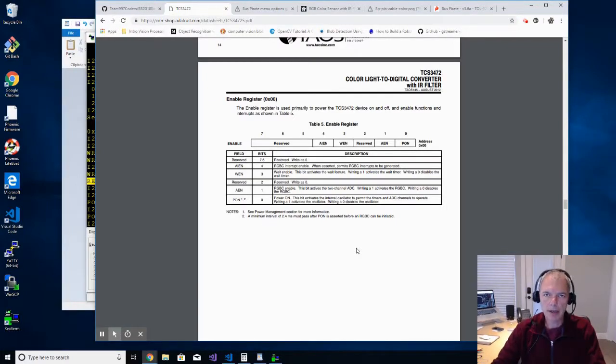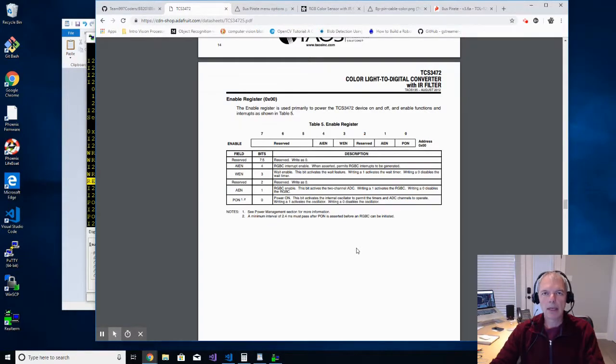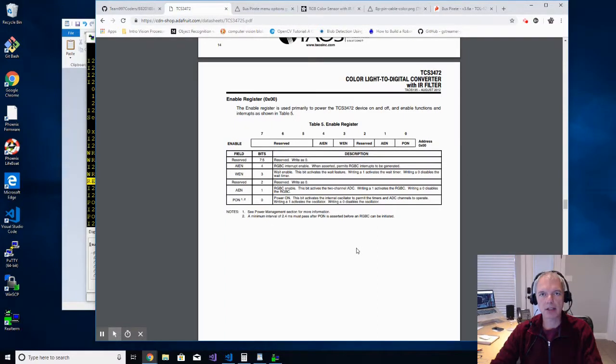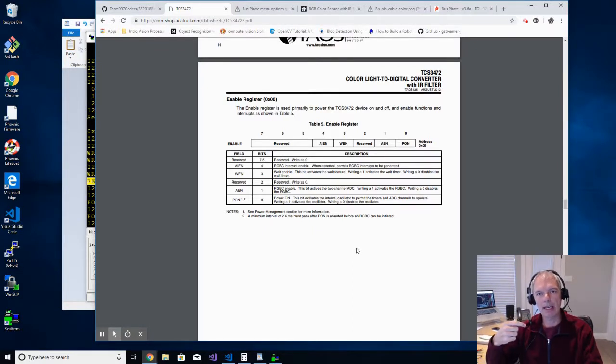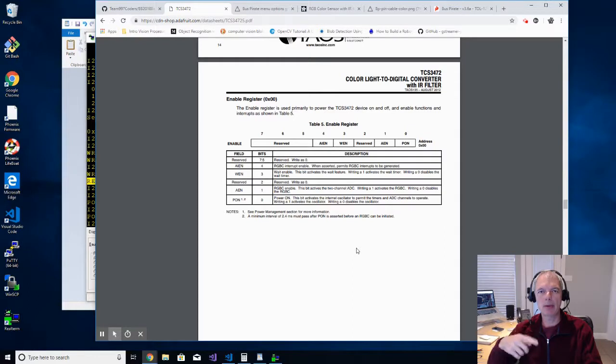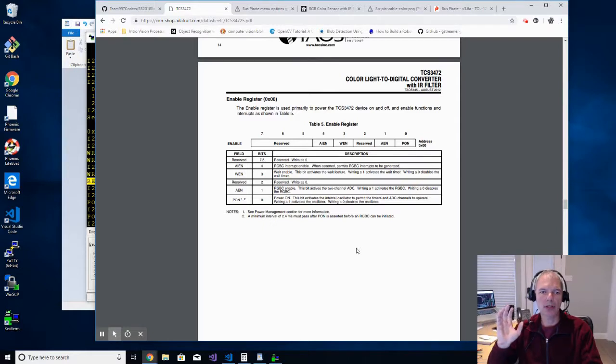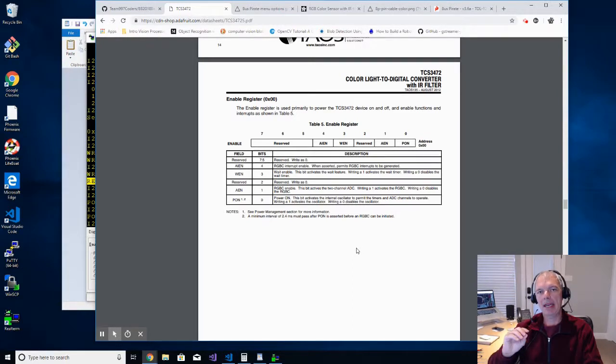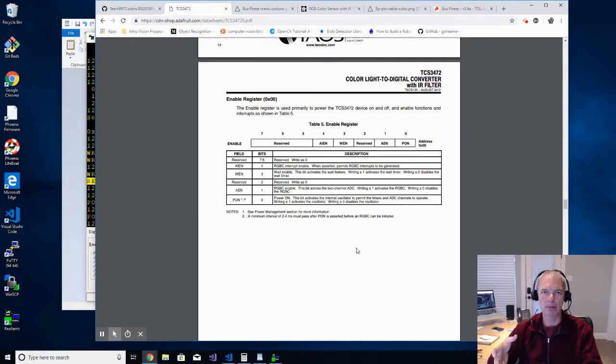Hi, this is Chuck Benedict, mentor for Team 997, Spartan Robotics in Corvallis, Oregon. In this video, I am going to continue with the bit-banging exercise that I started from the last video in the process of describing how to write a RoboRio WPI Lib device driver for a color sensor. In the last video, I started using a product called BusPirate to interact with the color sensor and got to a certain point and the video was going on too long, so I stopped it and reset to continue with this video.